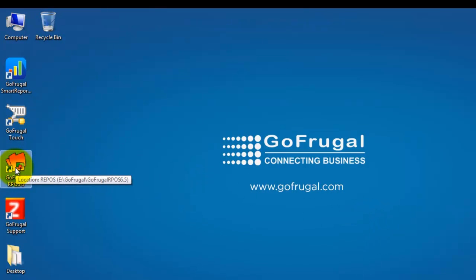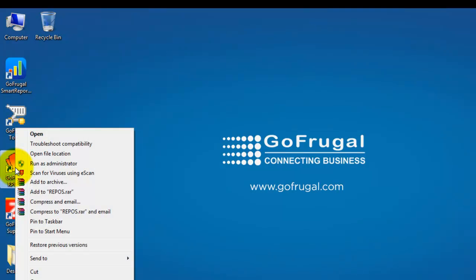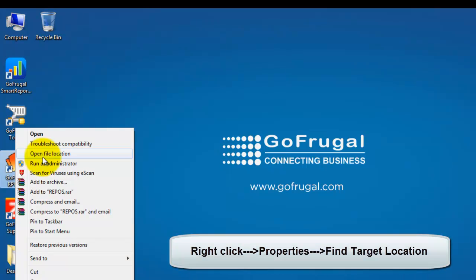Now, right-click on the application, click on Open file location or Find target.